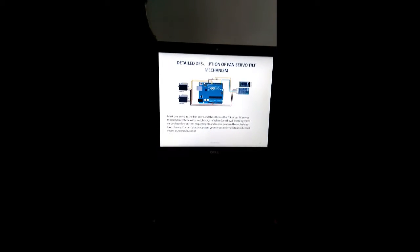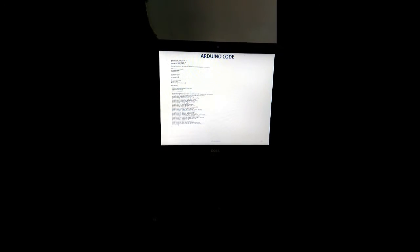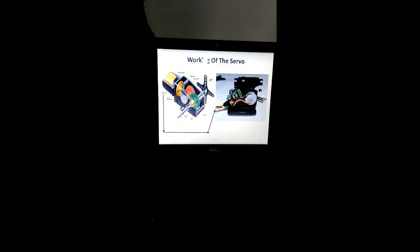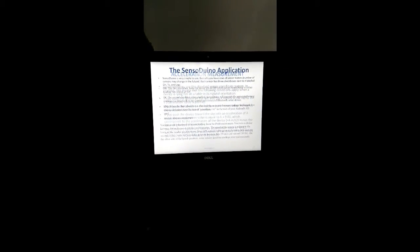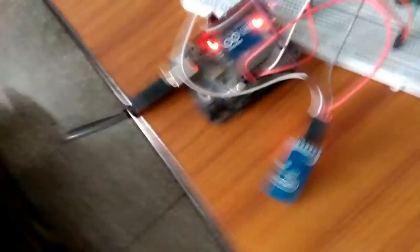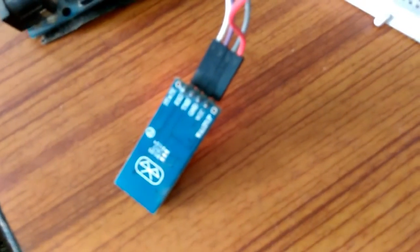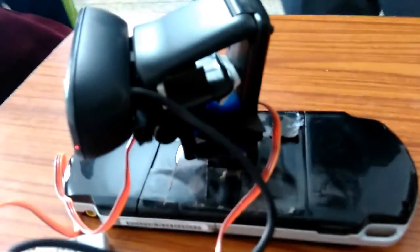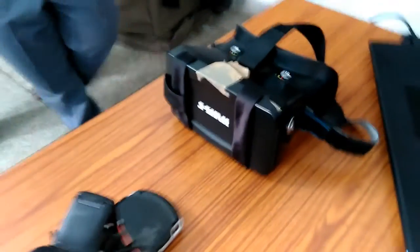This is the brief description of the circuit. This is the Bluetooth module which I am using, this is the Arduino, these are the servos and the Logitech webcam. This is the Raspberry Pi, this is the Google Cardboard, and this is the VR headset which I am using.